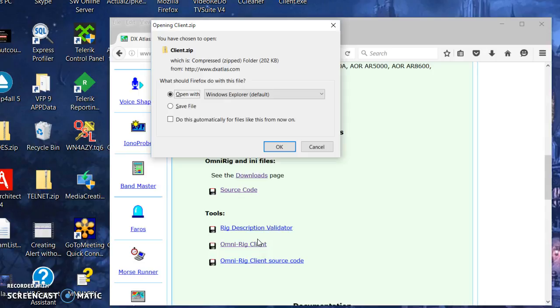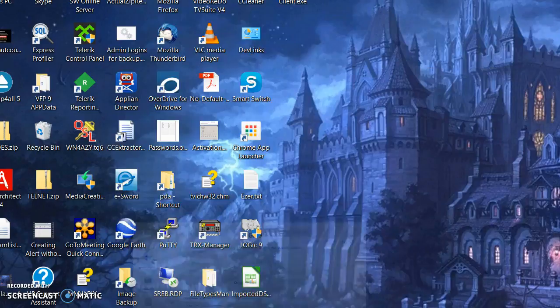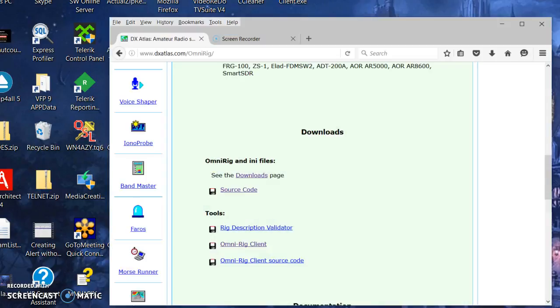It's like a little logging program that talks to the rig. Of course you can actually log with it, but it does talk with the rig. Let me go ahead and download that.